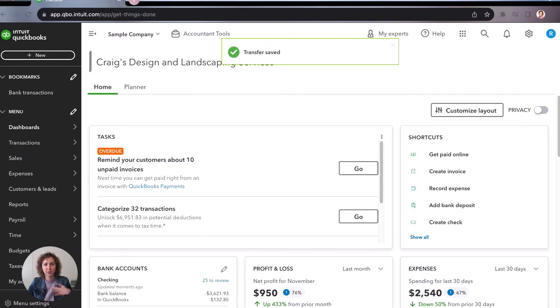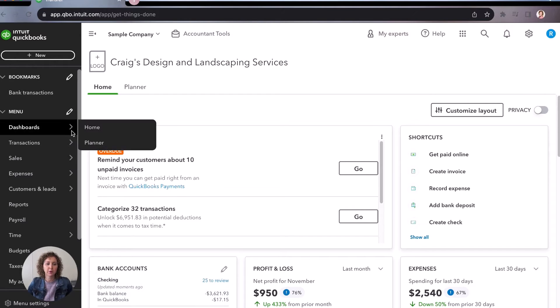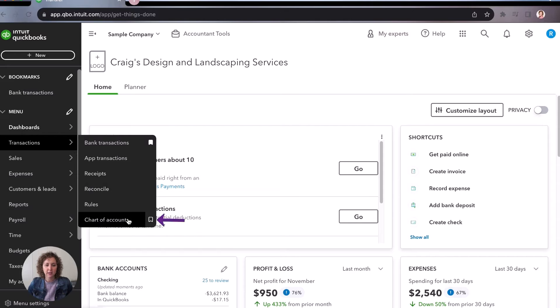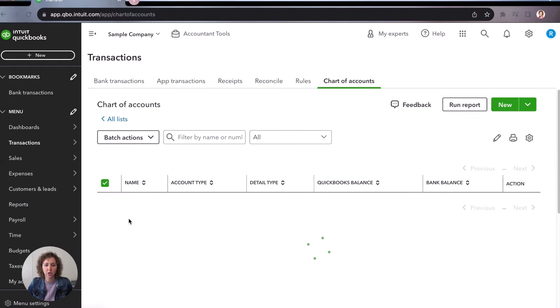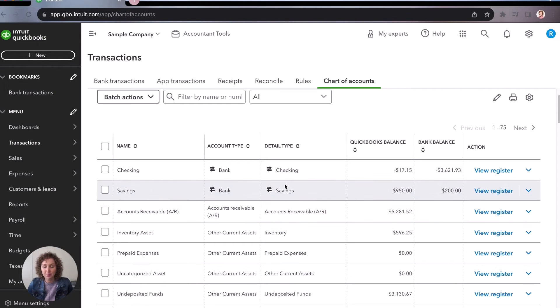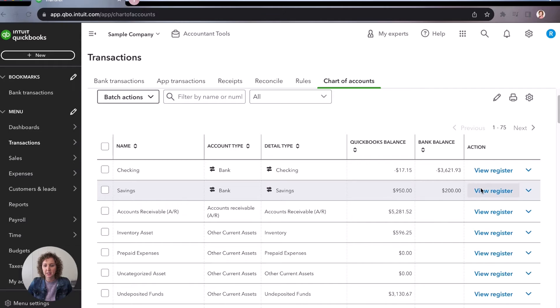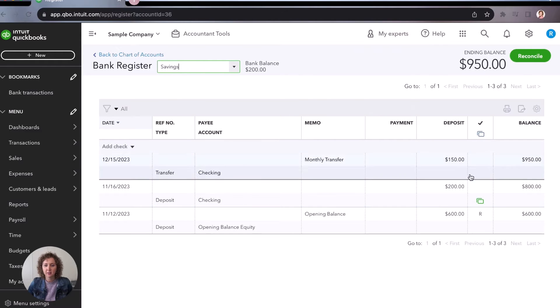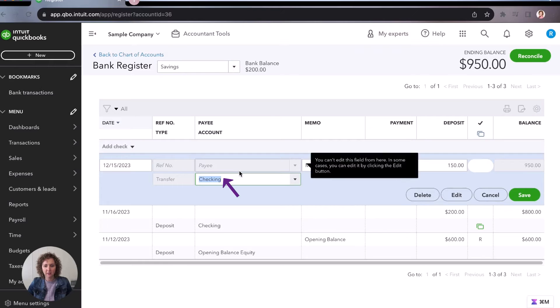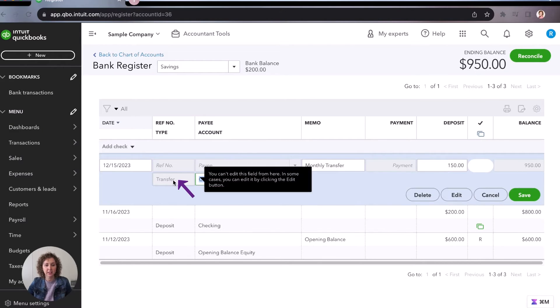Boom, you've just recorded the transfer into two accounts. So now when you come over here to transactions, and let's go down to your chart of accounts, might be under bookkeeping, depending on what version of QuickBooks online you're using. You're going to come over here and you can click view register under your savings. And you're going to see there's the 150 that we just recorded in our transfer. And you'll notice right here, it says checking. And here it says it's a deposit. And the type is transfer.